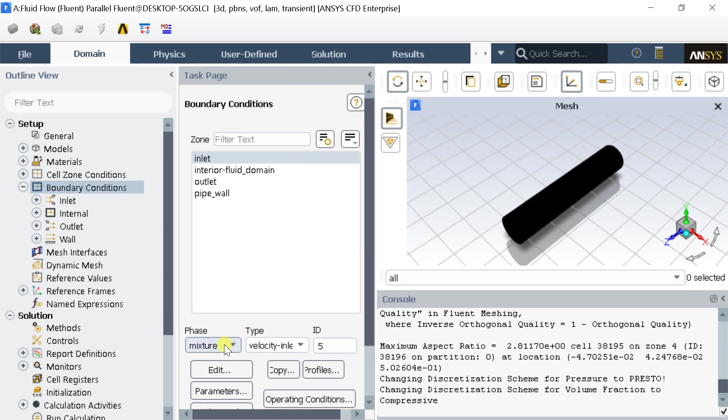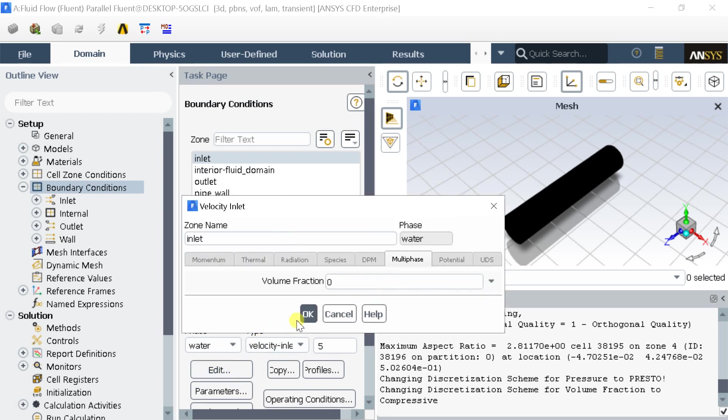Change the Phase to Water. Then go to Inlet boundary condition. Select the Volume fraction of water and change it to 1. Which means we want only water to enter into the domain without any air.